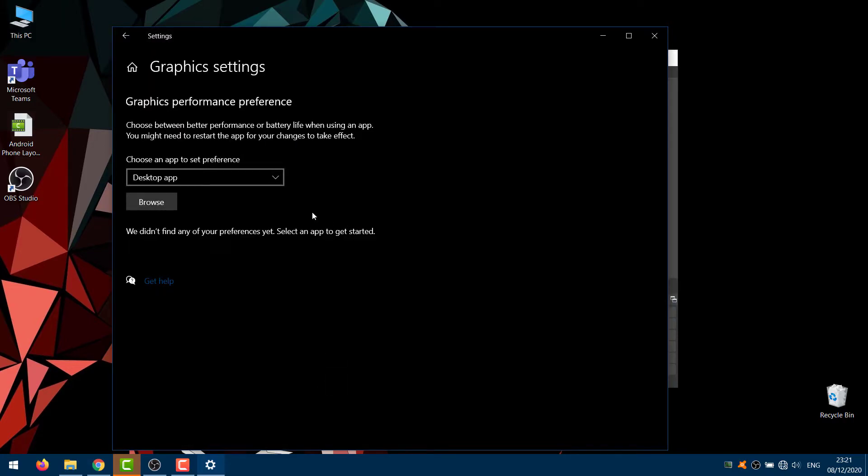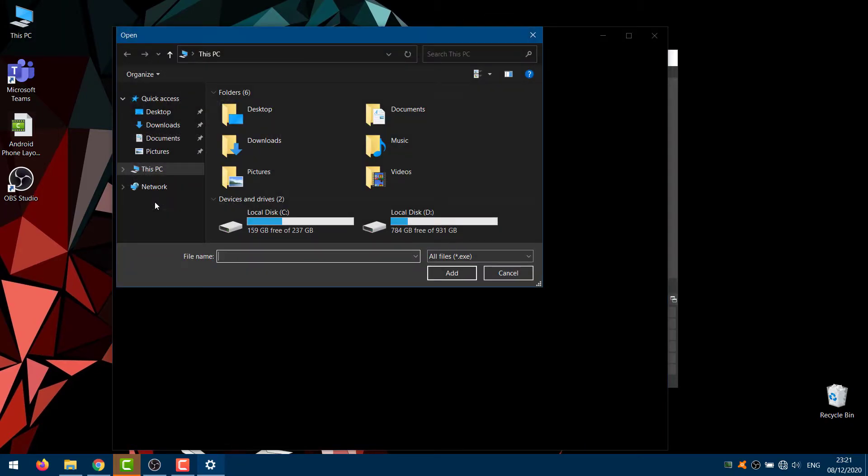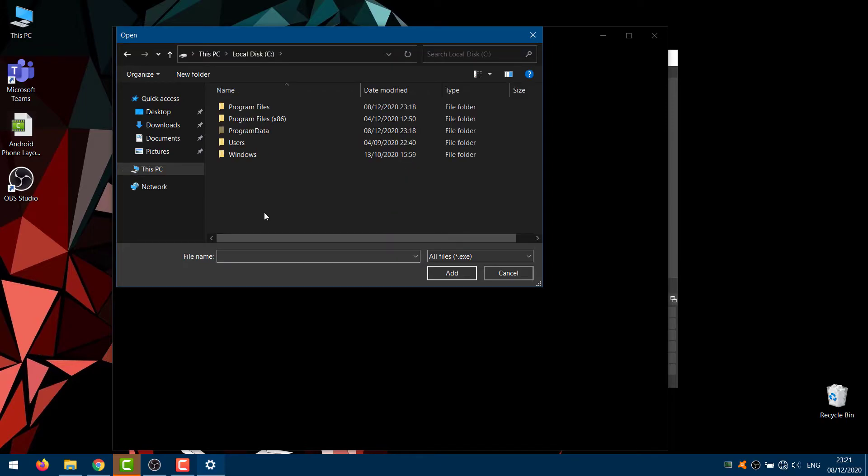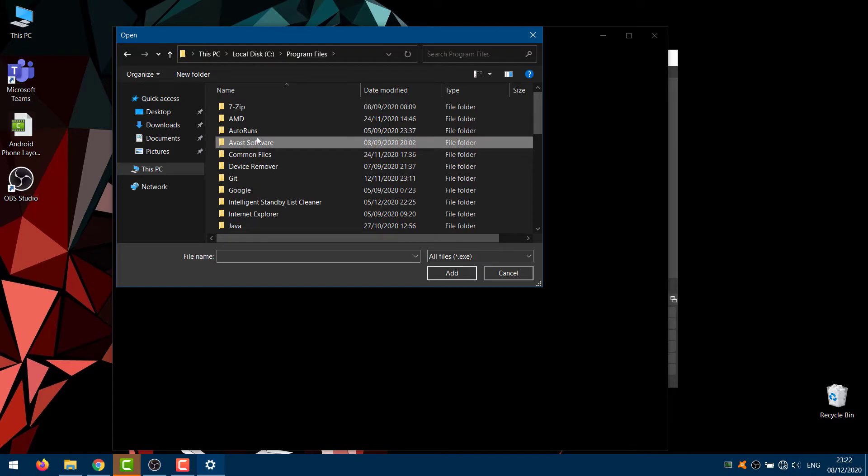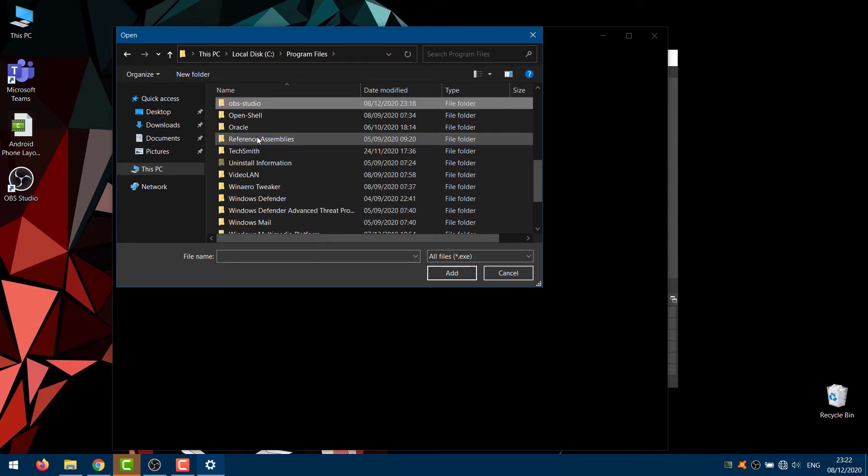Make sure the App preference is set to Desktop App and click Browse. Go to Local Disk C, Program Files, OBS Studio.